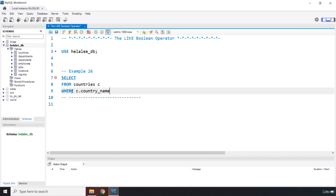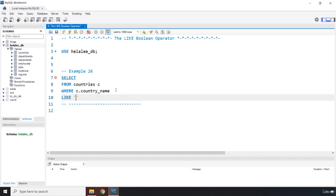So if that expression is true, then we are going to return those countries, otherwise we are not going to return anything. So c.country_name is LIKE what? We are looking for capital A, so I'm going to pass in capital A and using a wildcard which is the percent sign in this case.